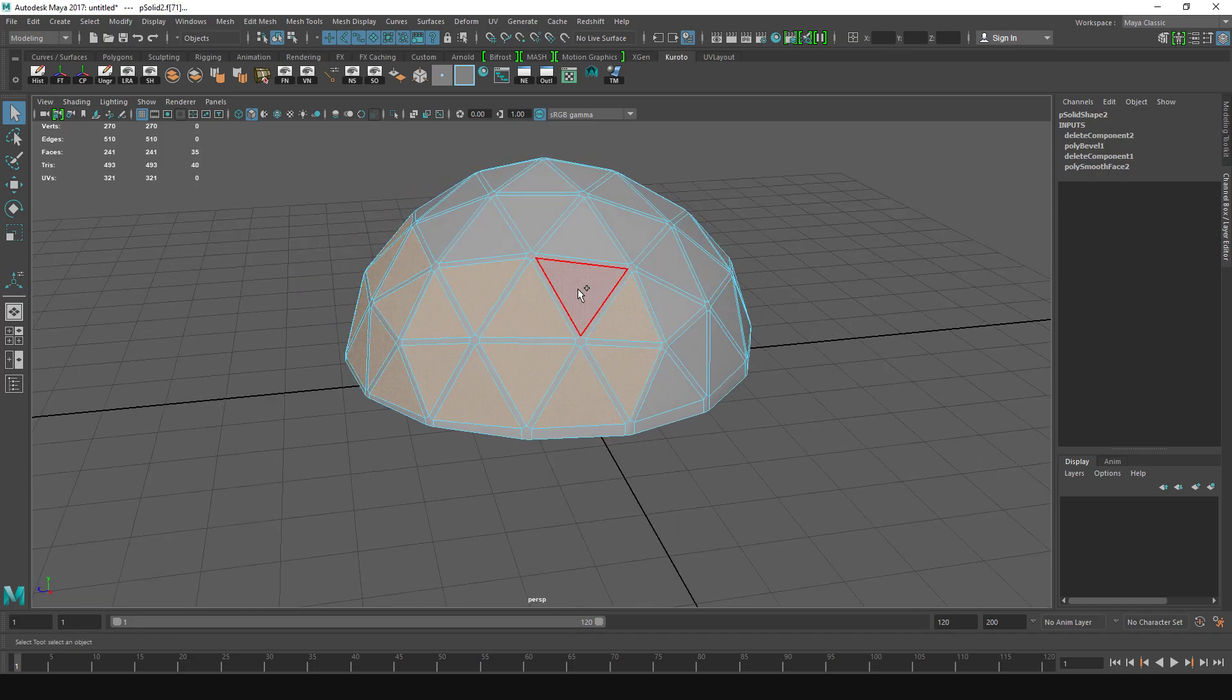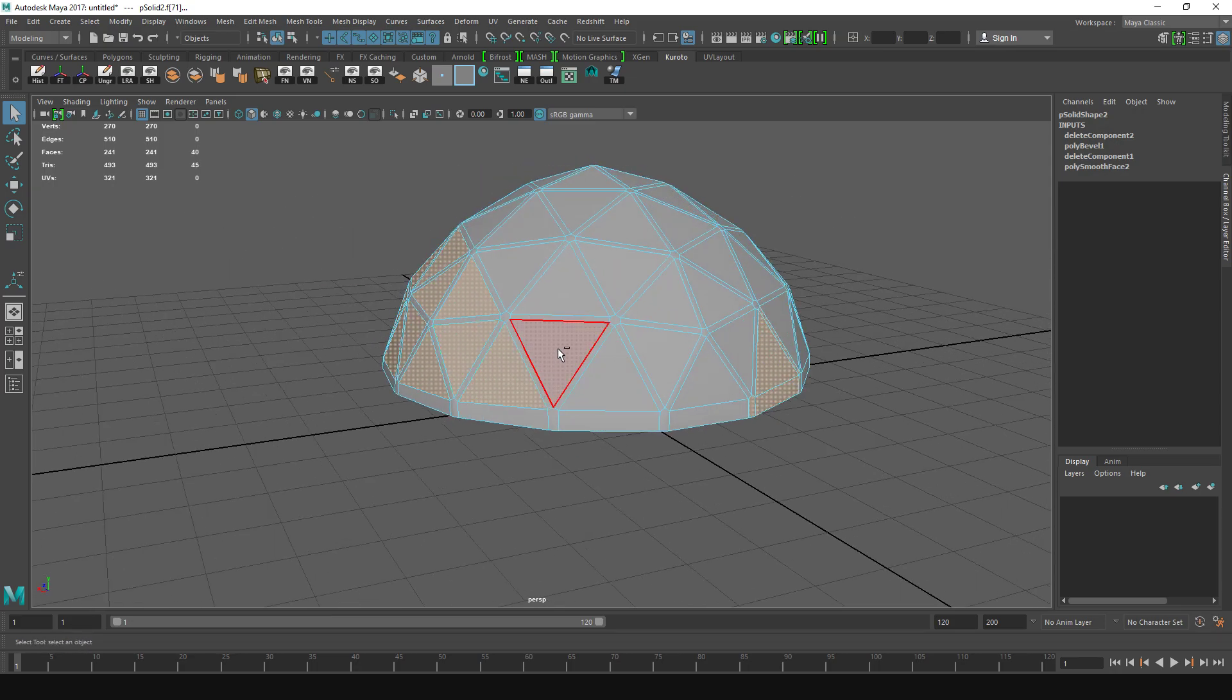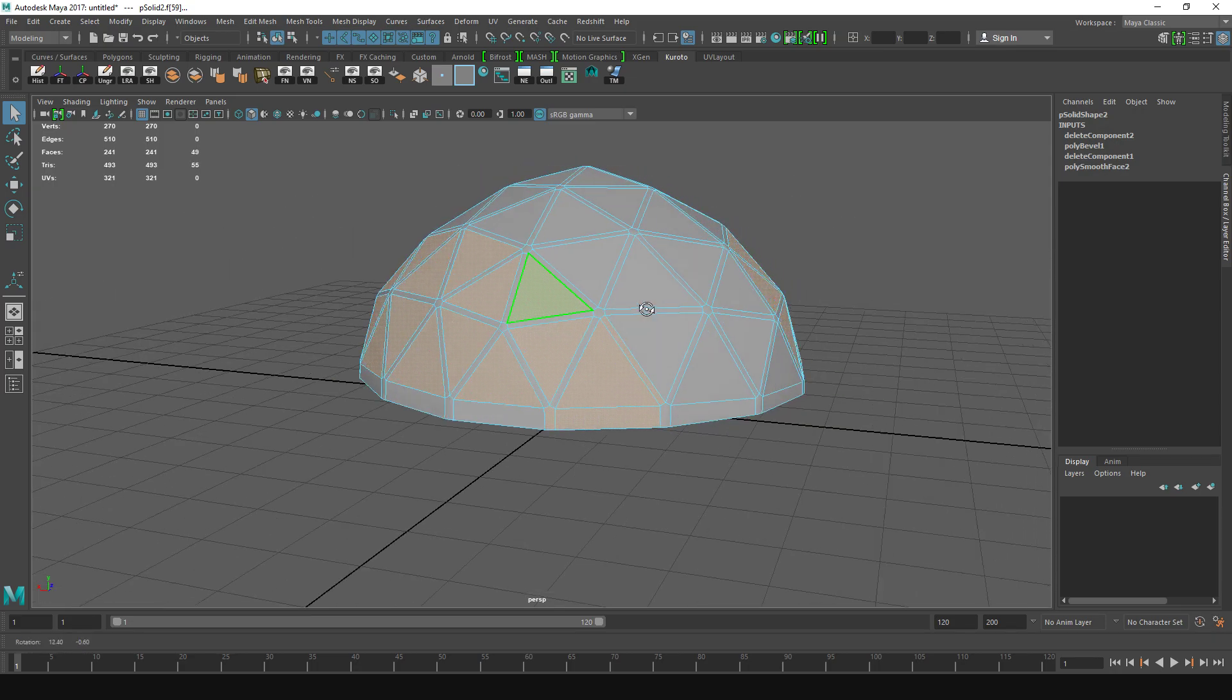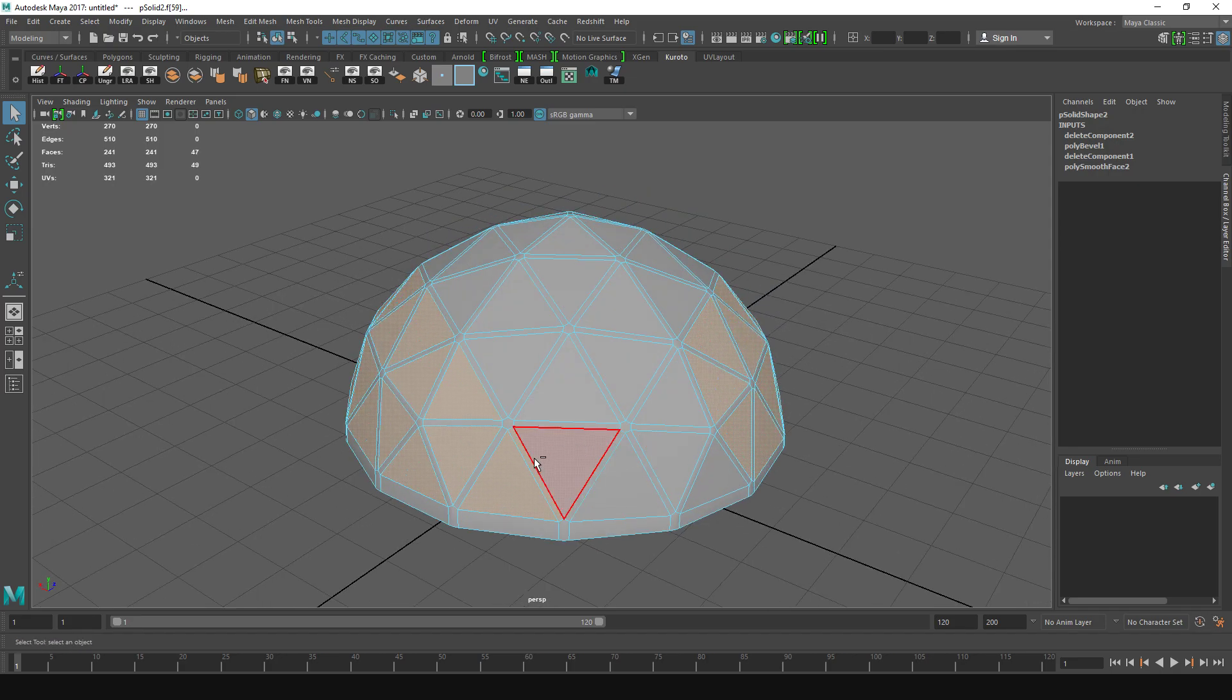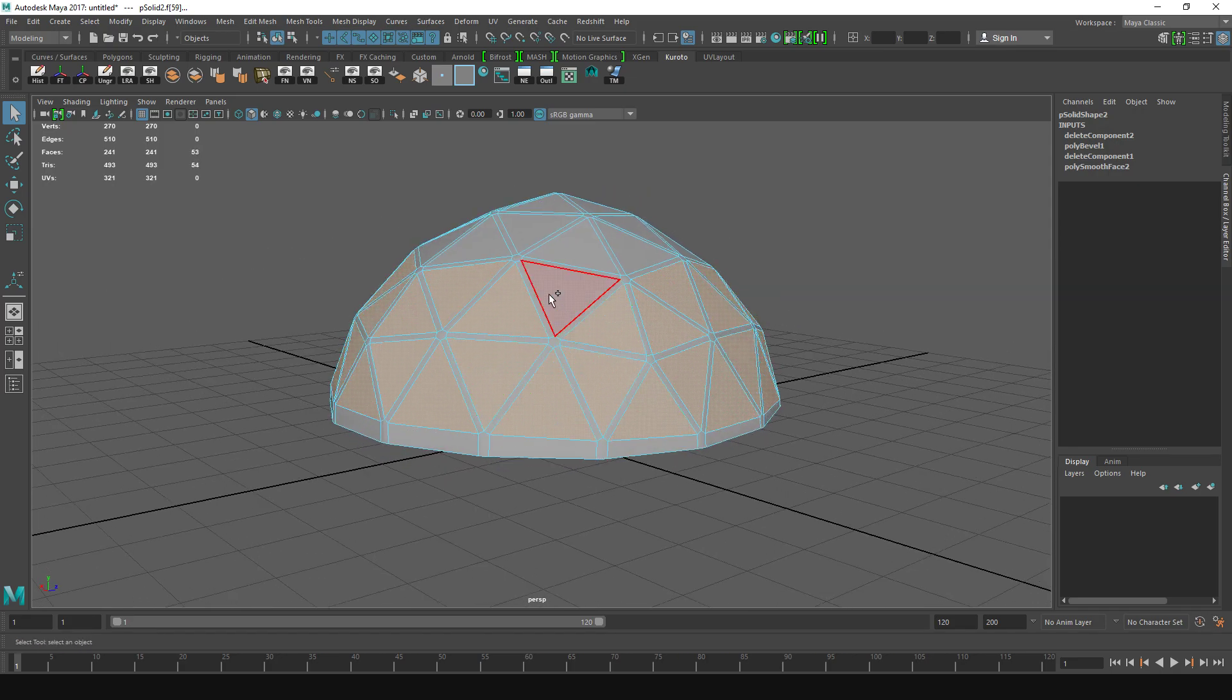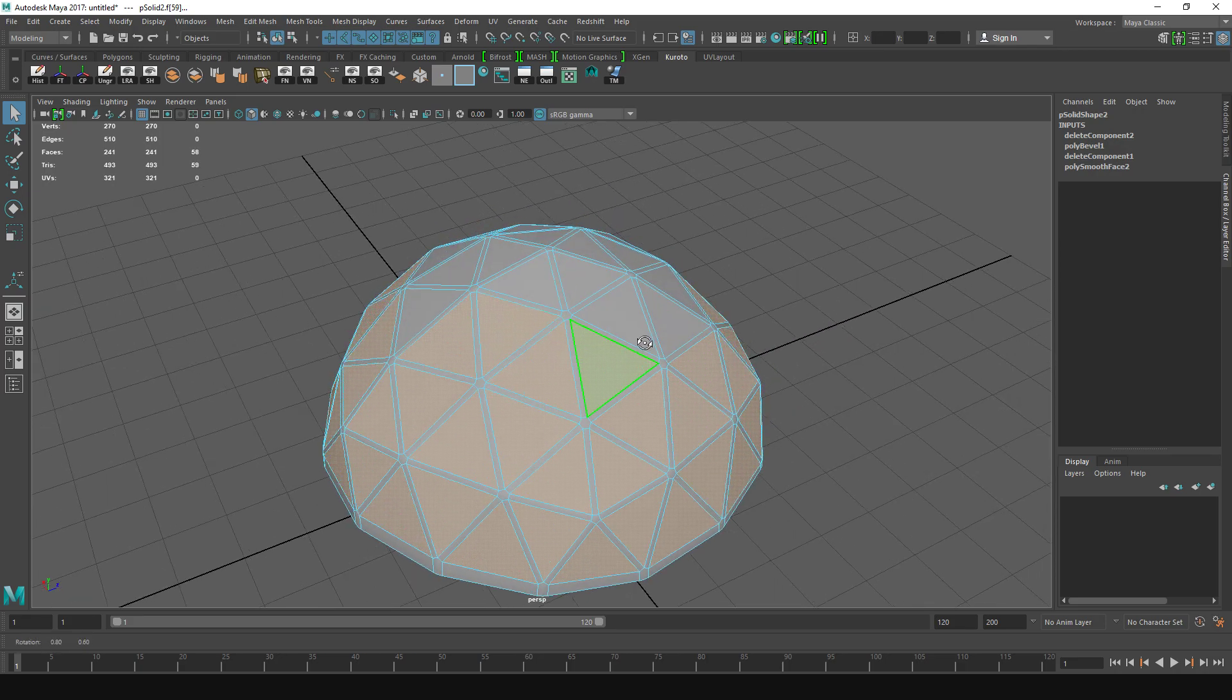Because we're going to extrude them inward. By all definition you are actually done now. You have a geodesic dome, but if you want to make it a little bit prettier...